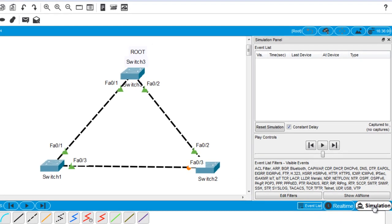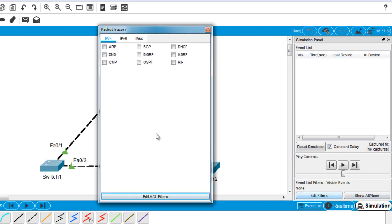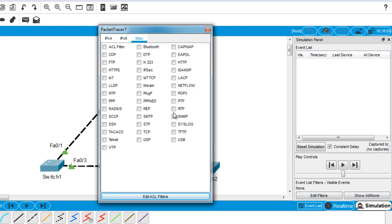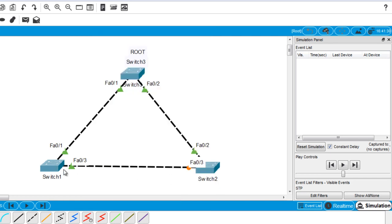Now I'm going to go to simulation mode, edit the filter, and choose STP. I'm going to make Switch 1 the root bridge by giving it a priority of zero. Switch 3 will prevent that because of the Root Guard feature — Switch 3 will not accept the BPDU that is going to be sent by Switch 1.